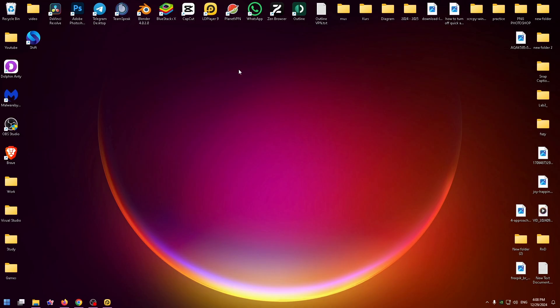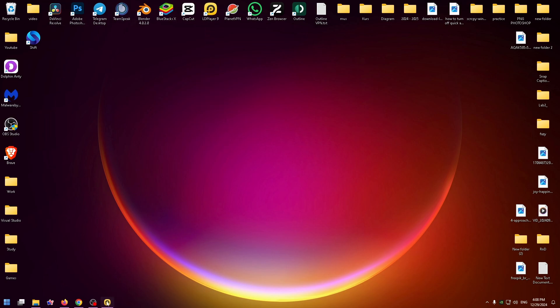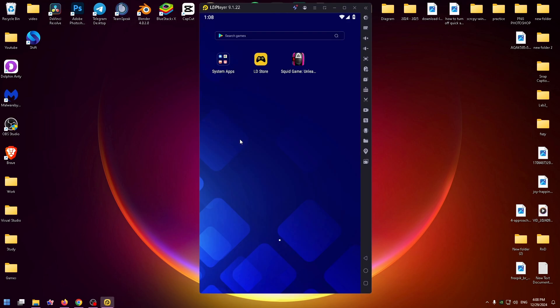After that, you'll see this icon on your laptop. Just run it and here it is. This is how the Android emulator looks like.